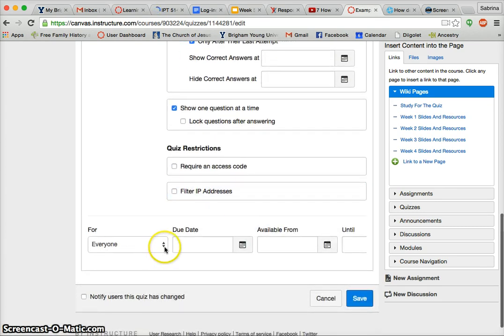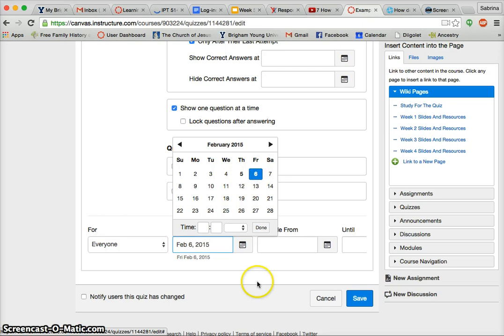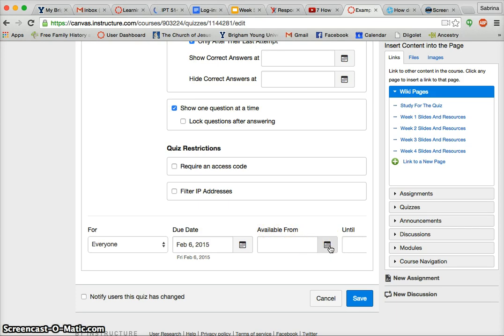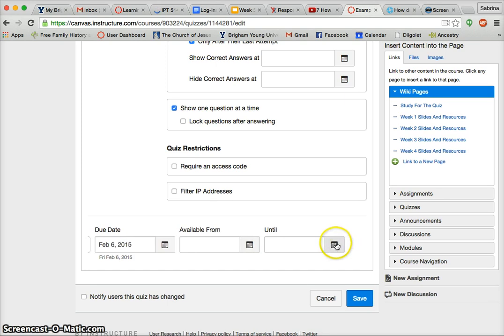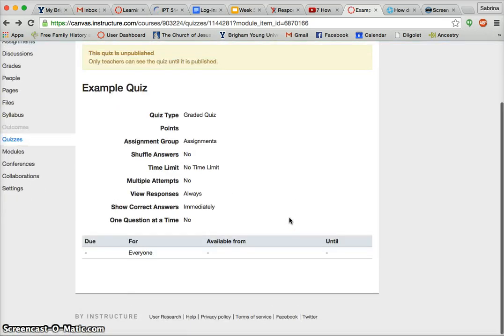Right here, if I had multiple sections of a class, I could choose that from here. And the due date — let's say this is Thursday's homework for Friday, so I'm going to put it as Friday. I don't really worry about 'Available From' or 'Until.' 'Available From' makes it so students can't work ahead, and 'Until' would end it, but I always have fifth graders who don't do their things on time and need to do it later.